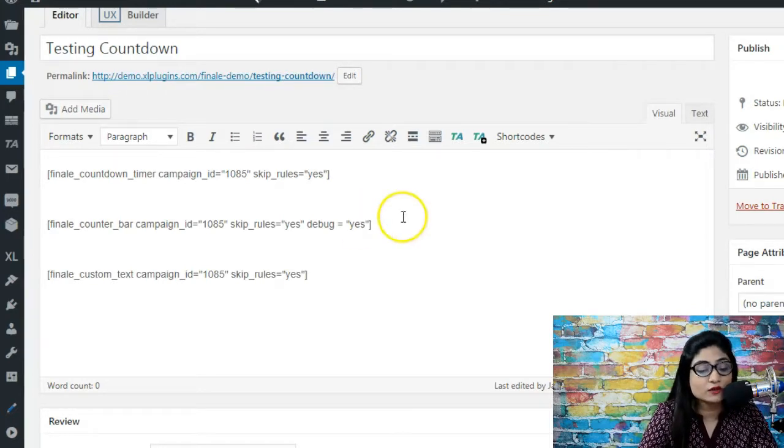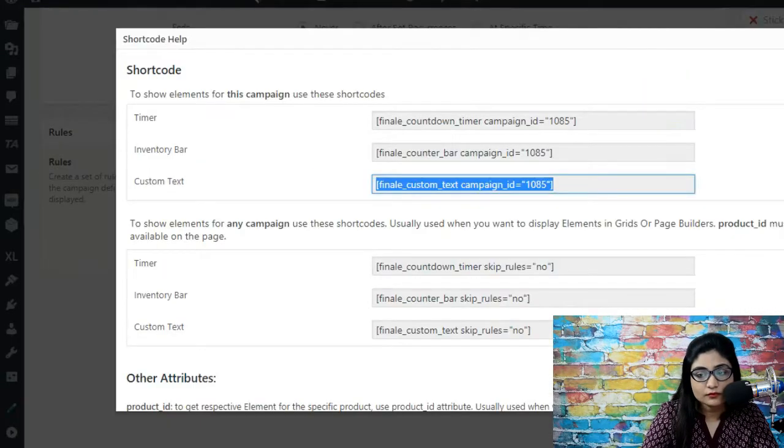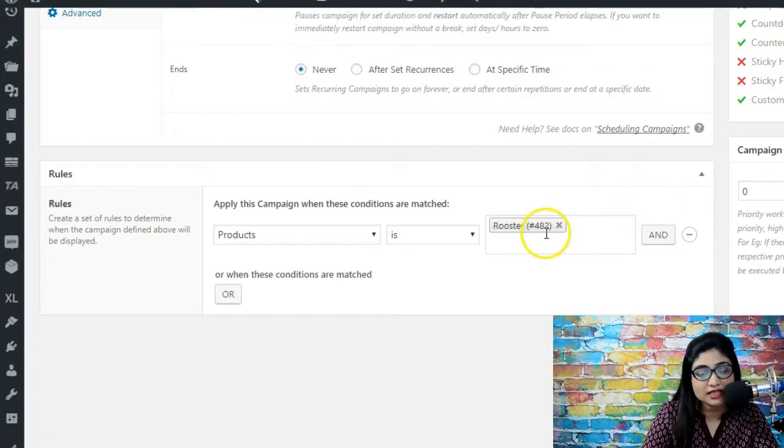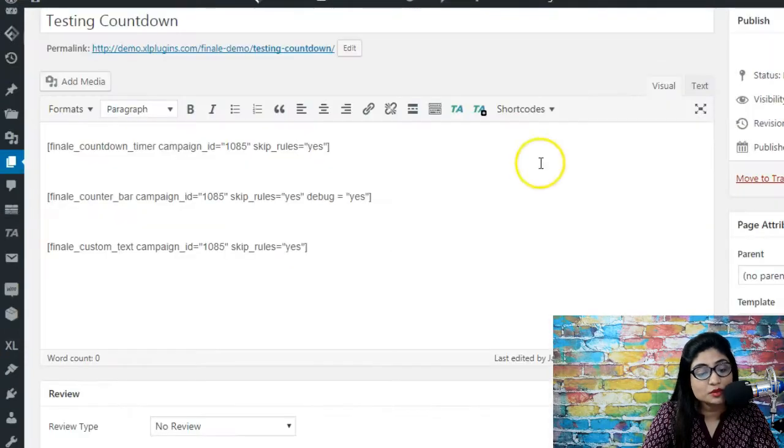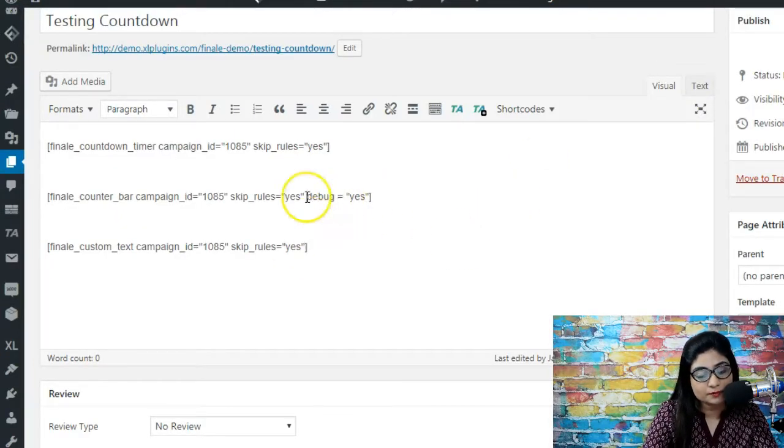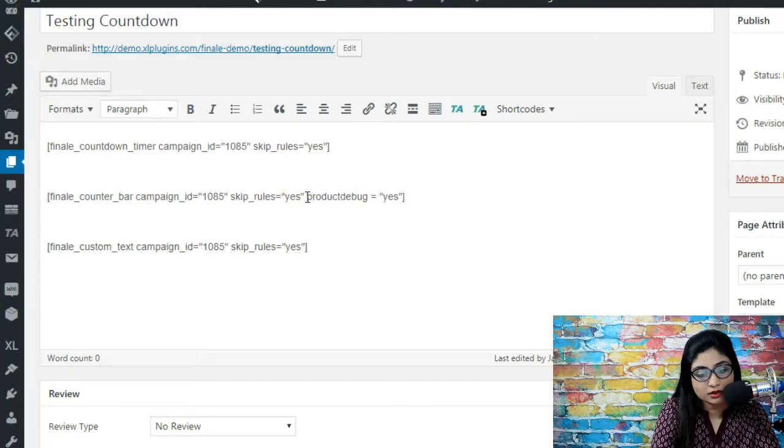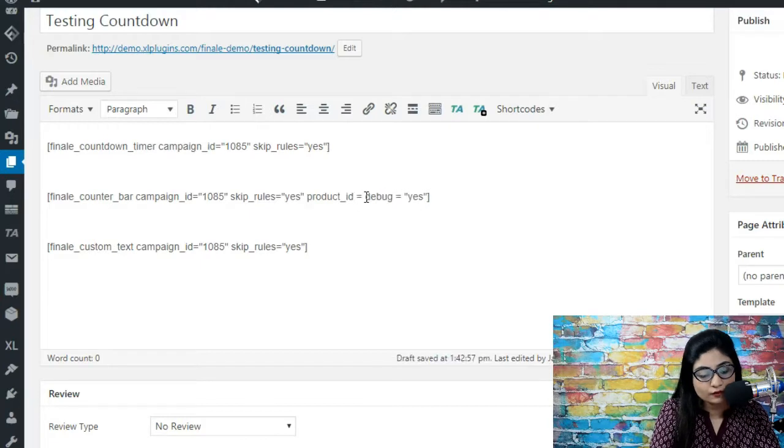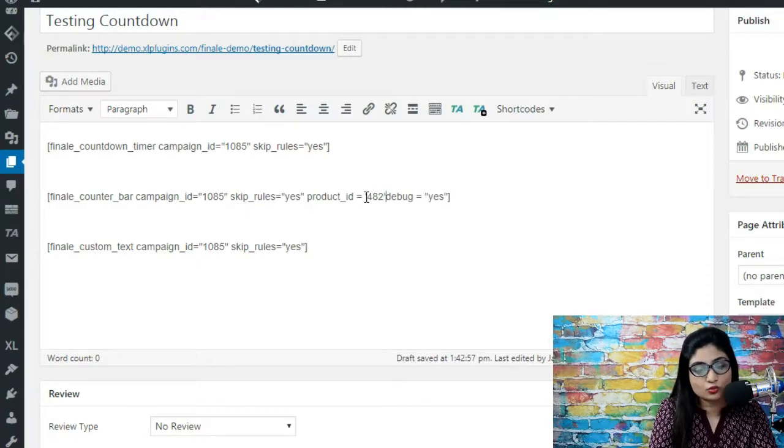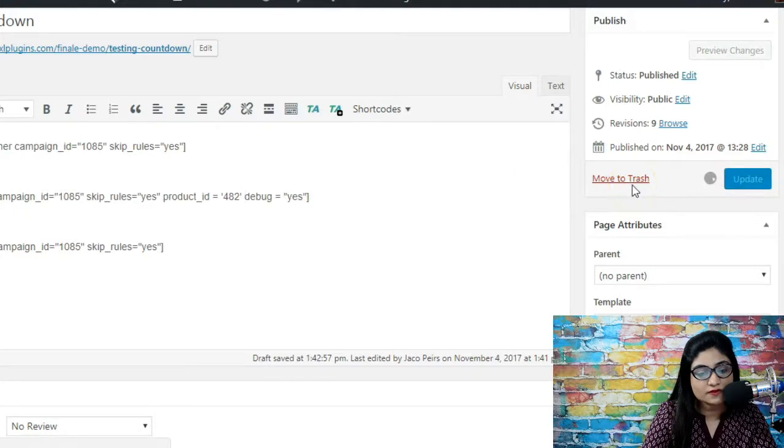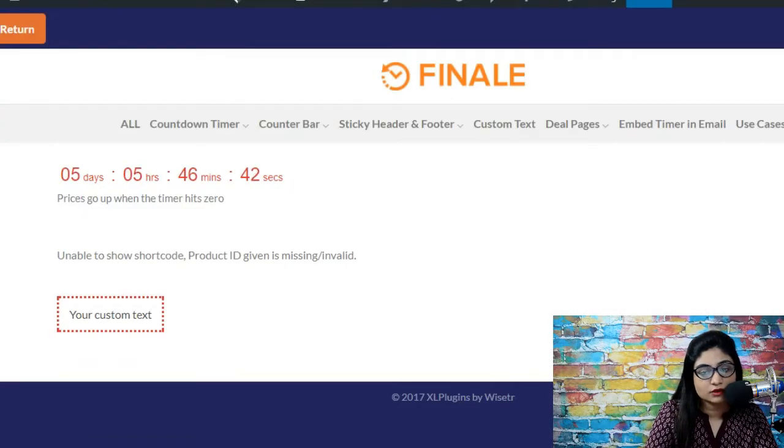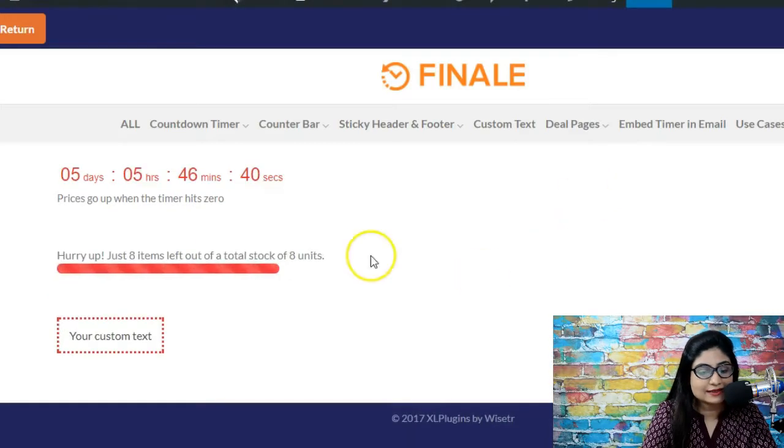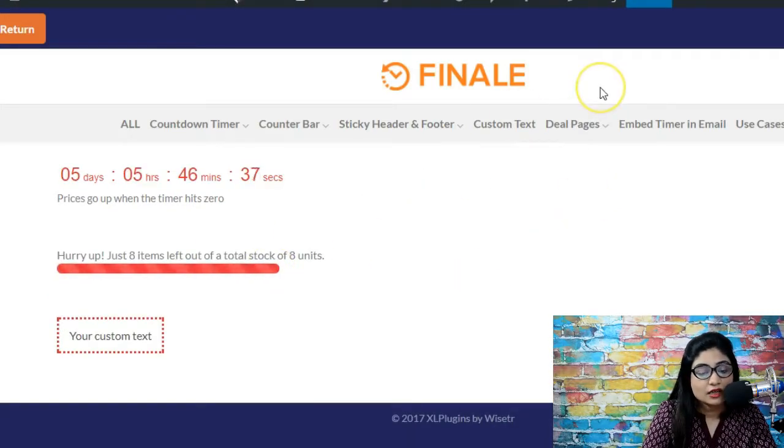So we're going to go and look for the product id. All right so here we are. Now here in the rule builder the product id is 482. That is the product that we would like to show here, so we're going to say product underscore id is equal to 482. Let's update this and see how it appears in the front end now. Right, here we are and that's it. This is the counter bar appearing. We've entered the id and now the counter bar is appearing.